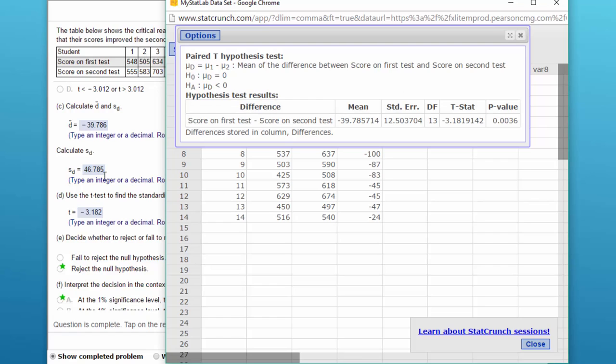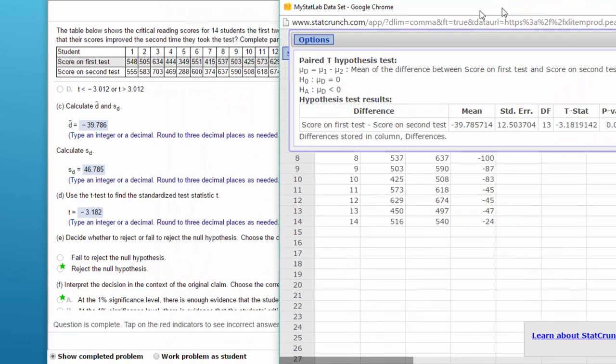We don't have the standard deviation of the differences, but I would recommend pressing ahead. We've got a p-value that is a lot less than 0.01, so that tells us to reject the null hypothesis.